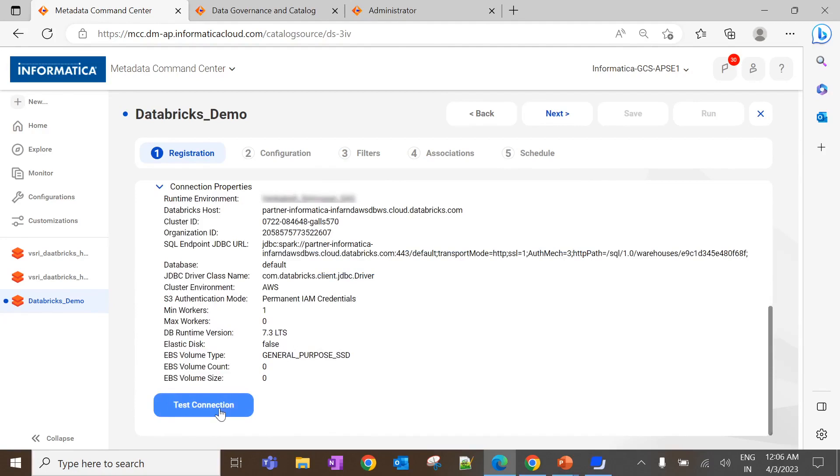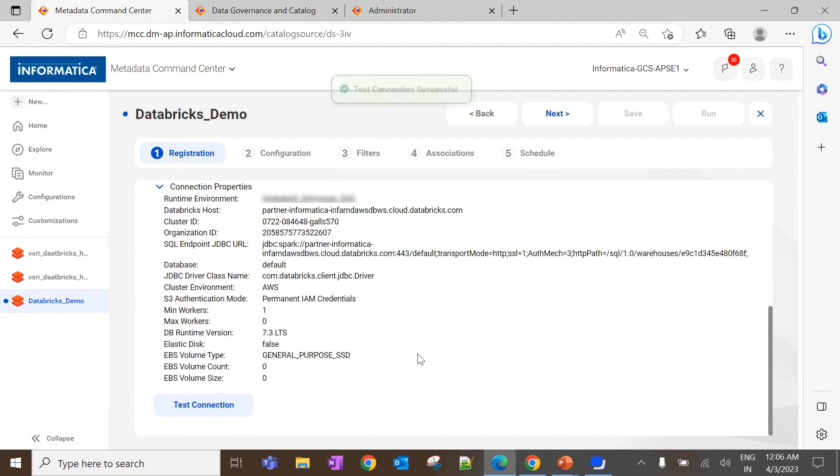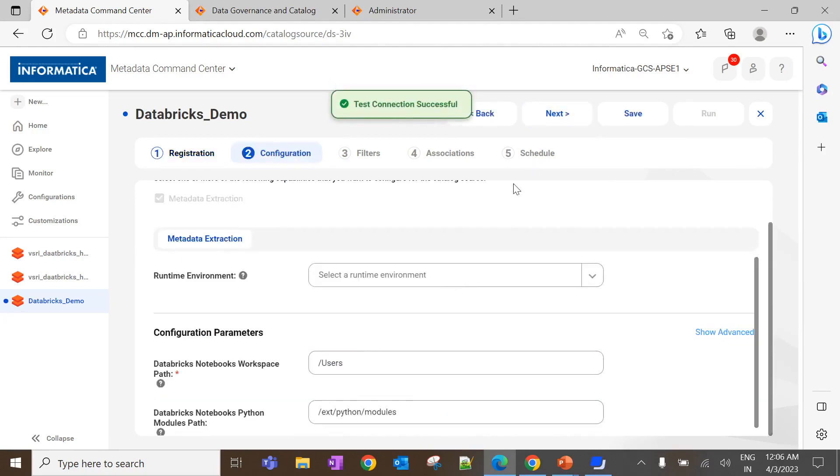Here, we'll get an option to run the test connection from metadata command center. Once the test connection is successful, click on next. Here, we'll get an option to select the runtime environment. Let me select the runtime environment which is available to extract the metadata.